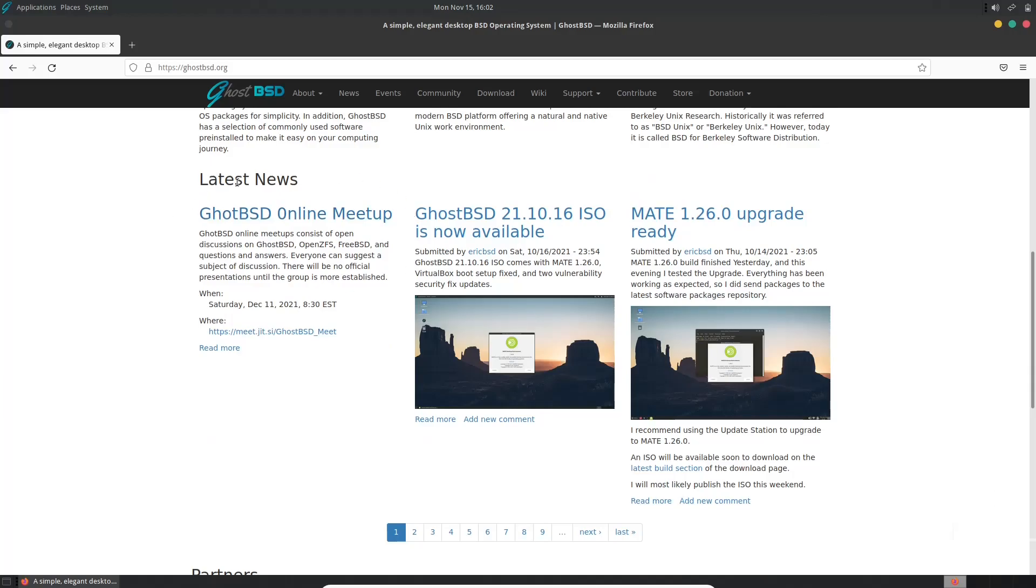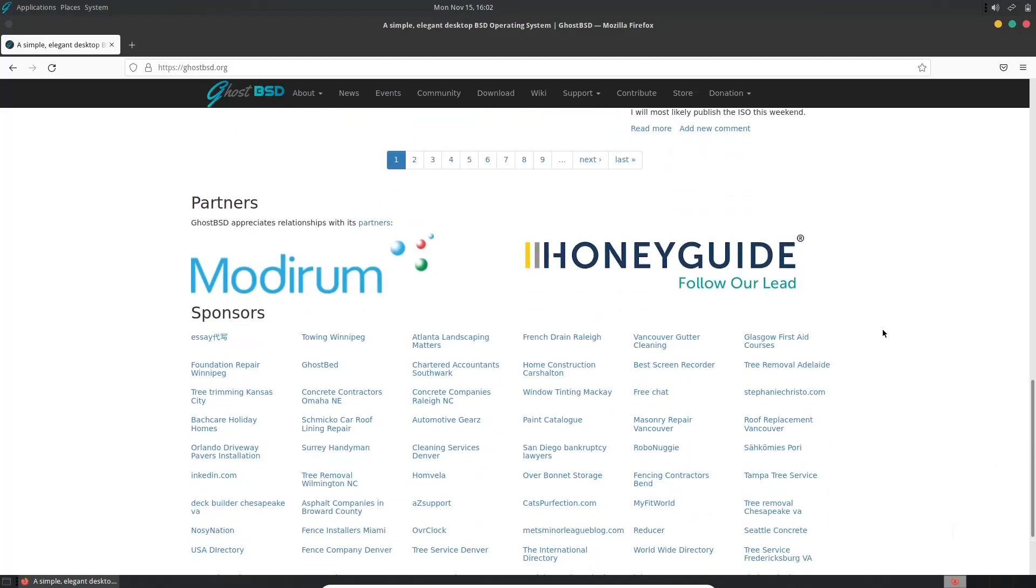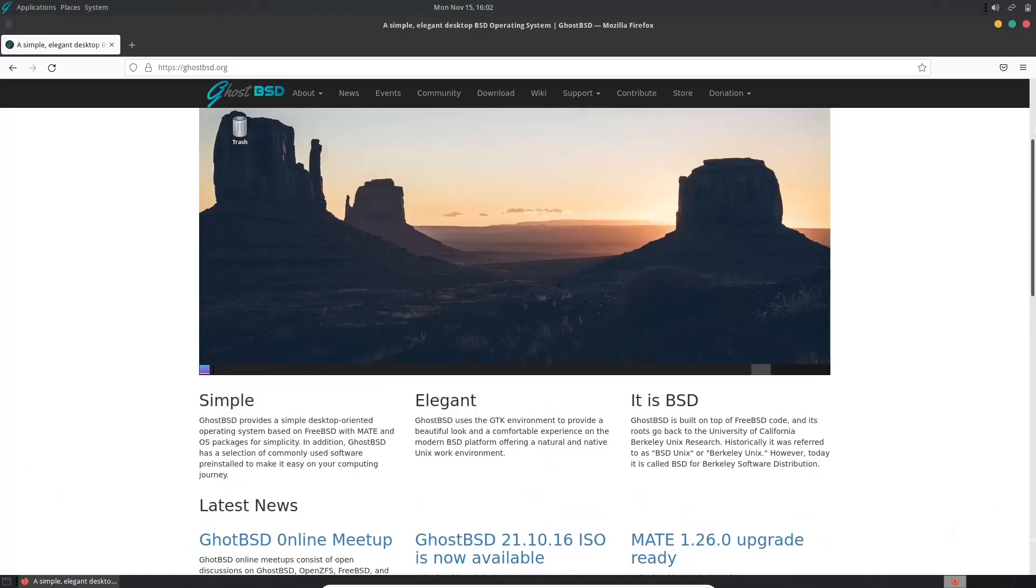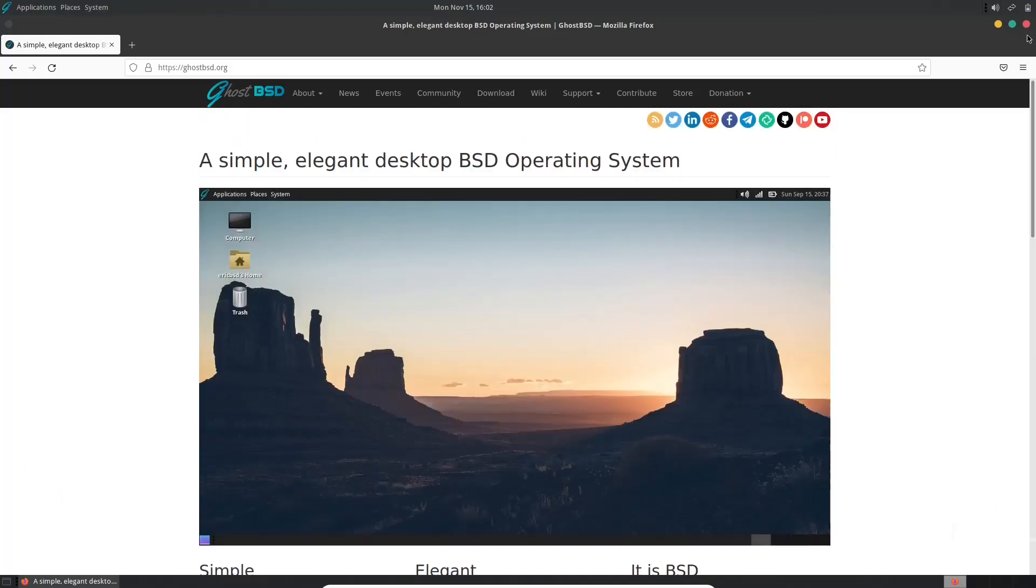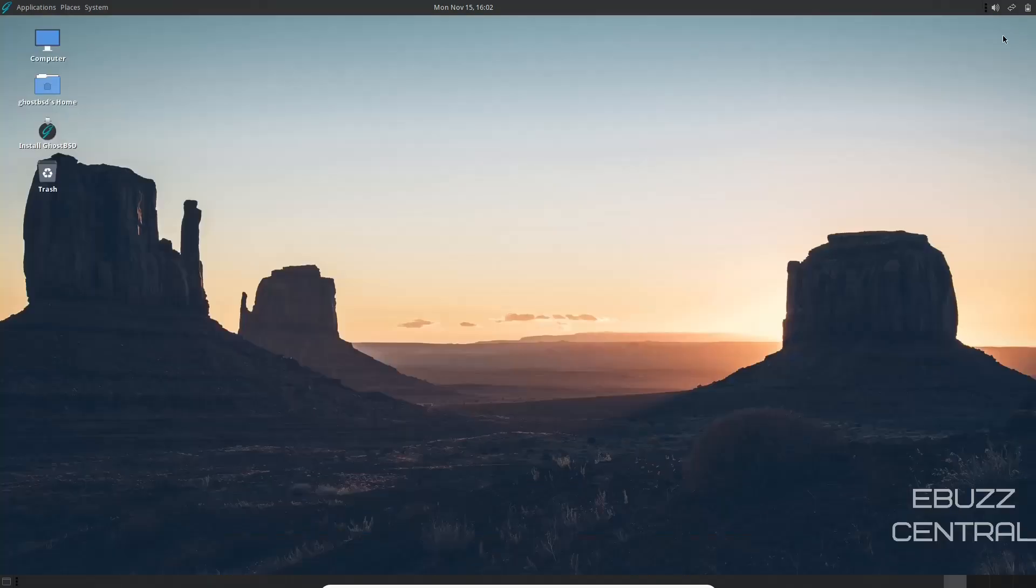You've got GhostBSD Online Meetup, GhostBSD ISO is now available, and then of course the Mate 1.26.0 upgrade. And then if you go down to the bottom, it shows a lot of their sponsors down here. So what we're going to do is go ahead and close out of this and go back to the desktop.